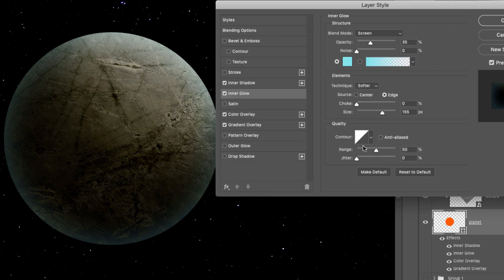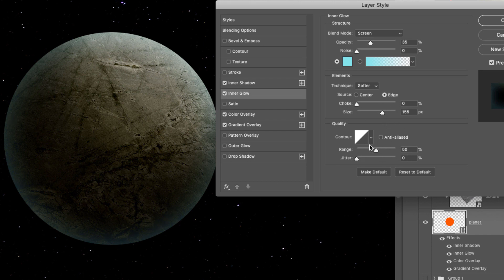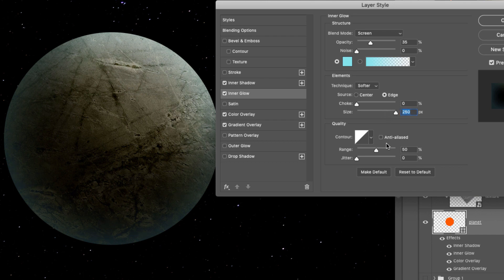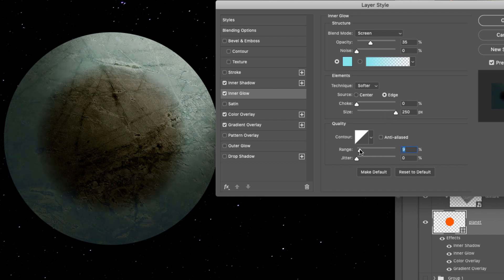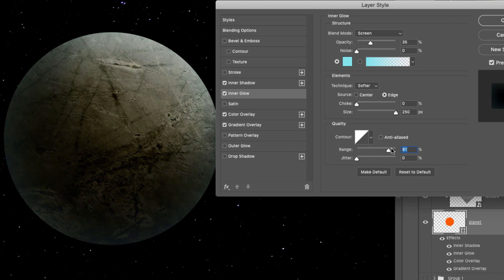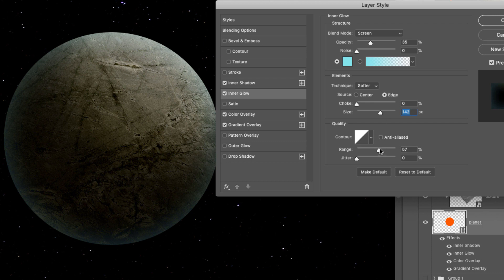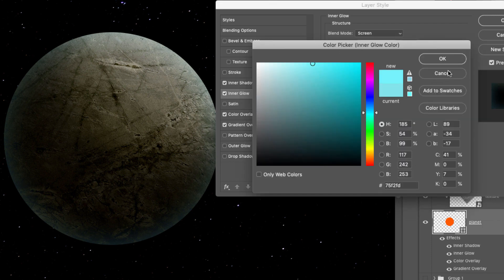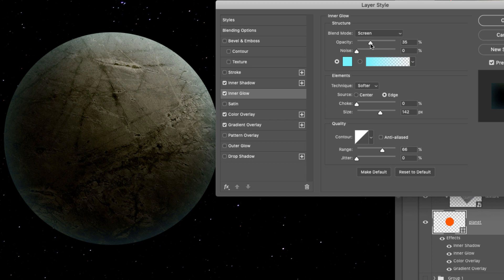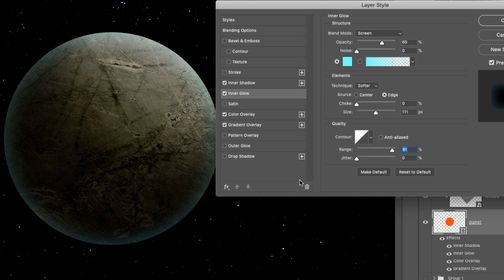Let's go back to the inner glow. Here you can work with the contour. What really makes this look nice is when you play with the size and with the range. You can increase the size a lot and decrease the range. The lower the range, the sharper the transition is. And the bigger the range, the smoother the transition. So you want to have something in between. And probably a little more saturated. Just play around with the values until you get something that you like.